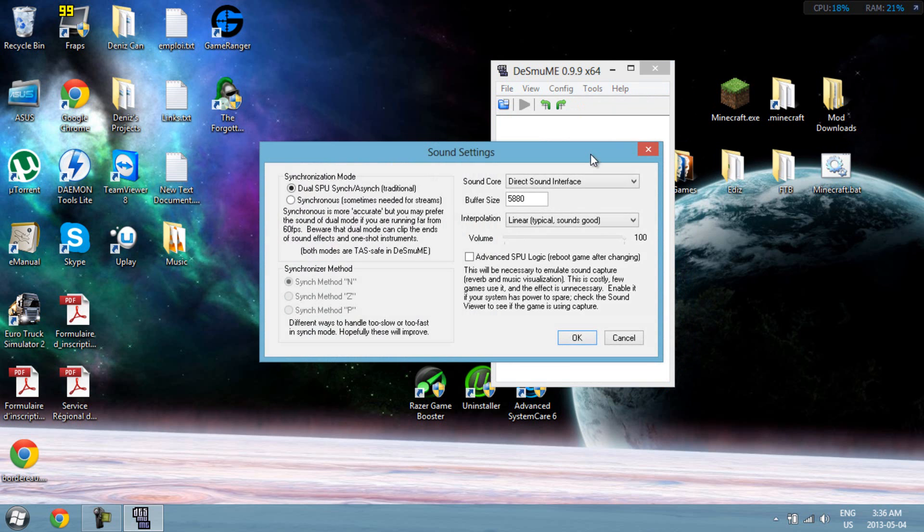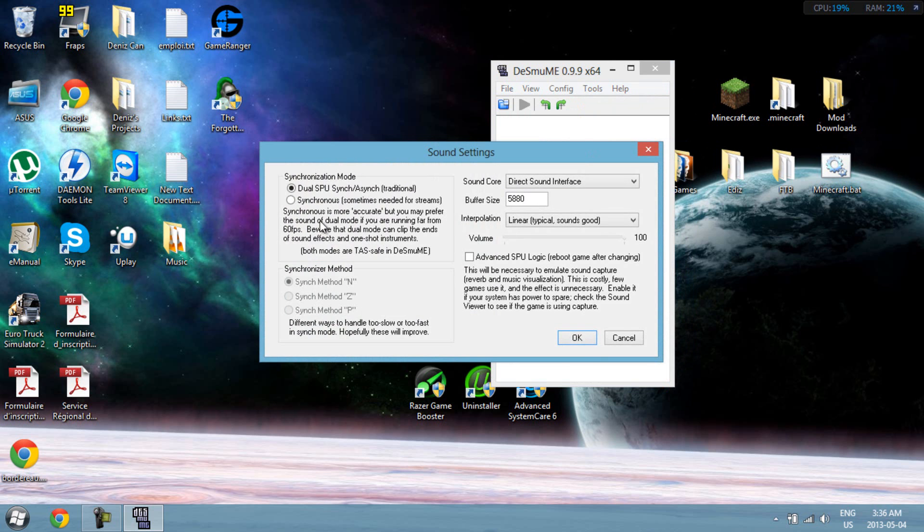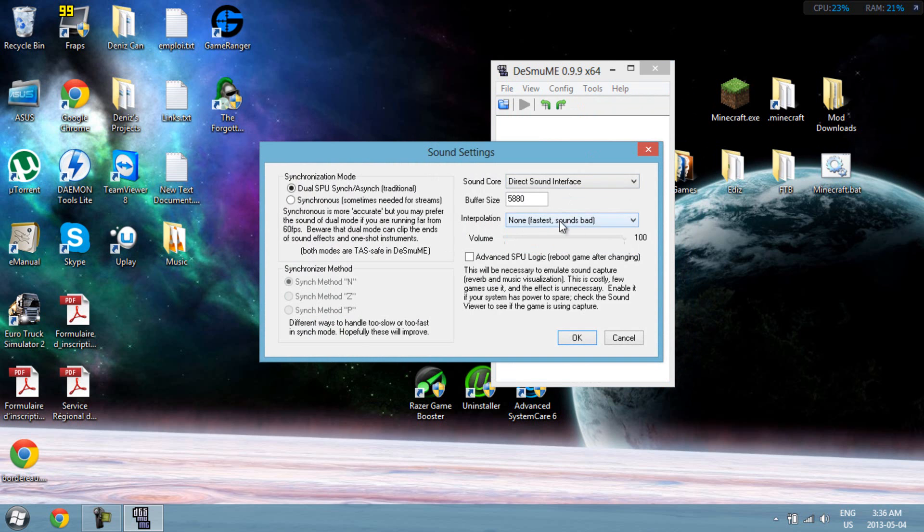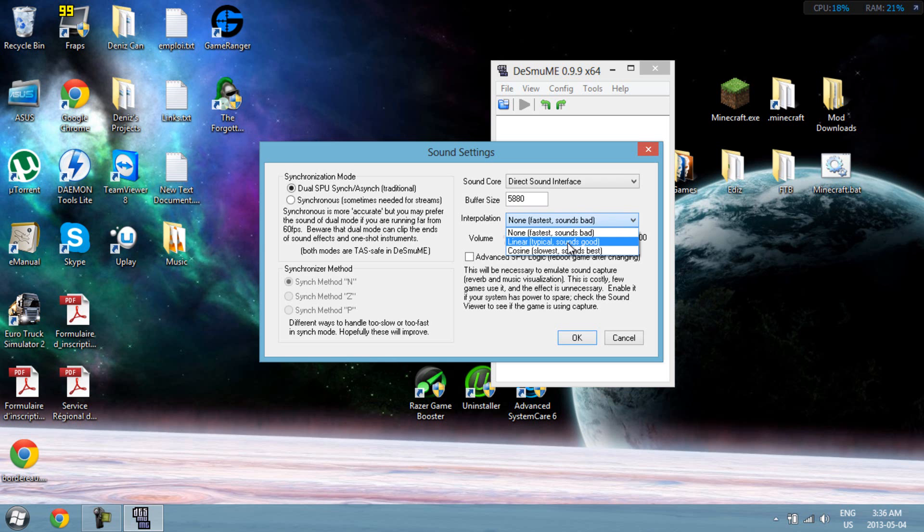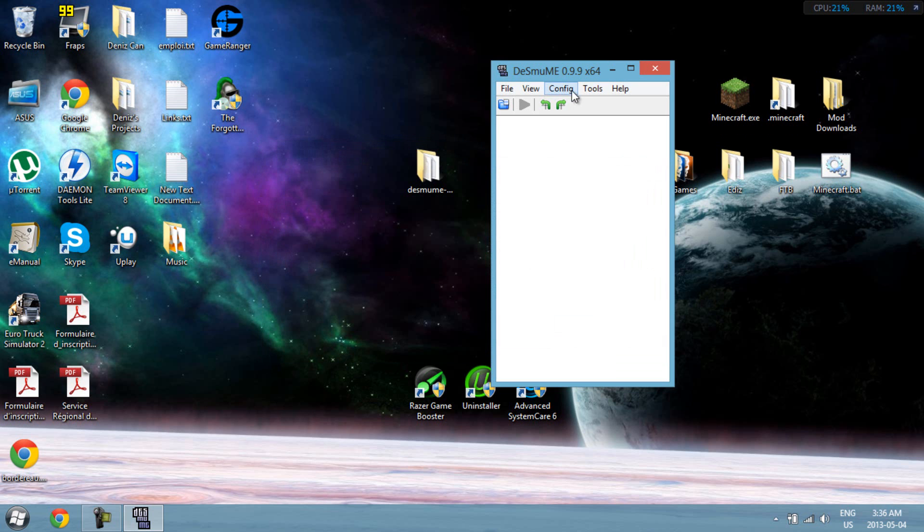Sound settings. Everything left on default except for interpolation, set it on none. Fastest sounds bad, but you know what, it actually sounds good for me. So yeah, if you notice that it sounds bad for you, then you should just leave it on linear.